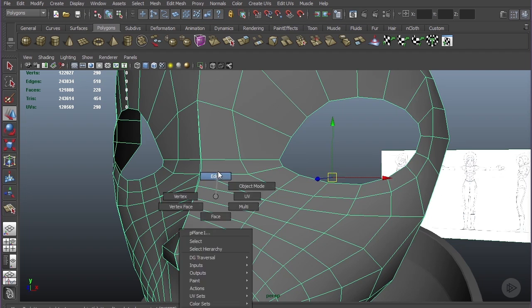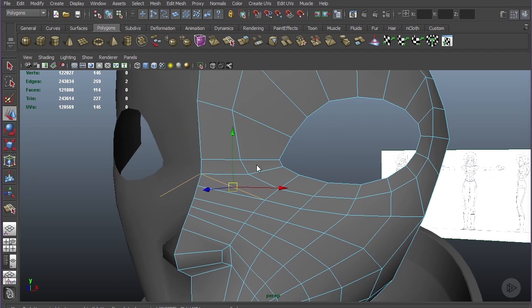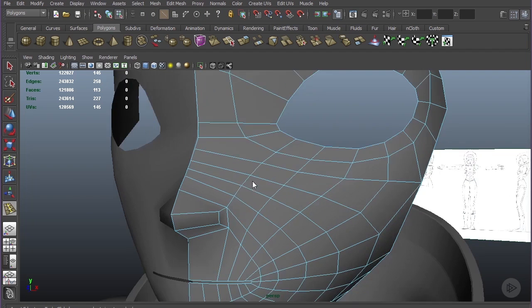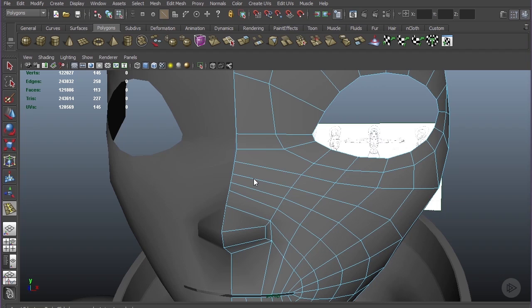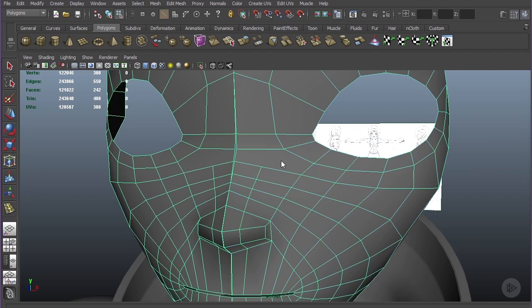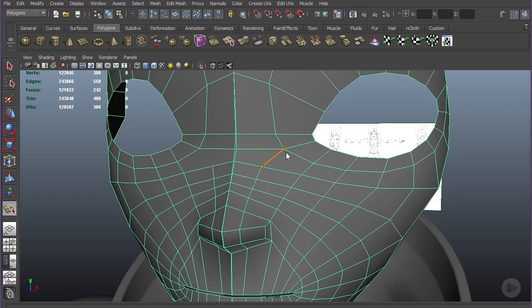Grab this edge and delete it. Now use your insert edge loop hotkey and add an edge loop that goes right down the center of the nose. Use your interactive split tool and recombine it right there, so now you have all quads and no six-pointed stars.